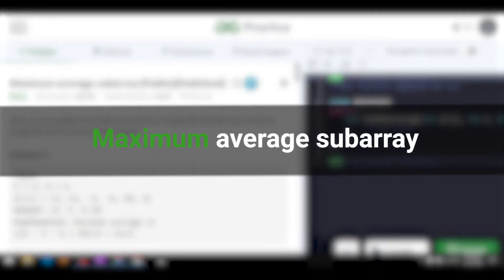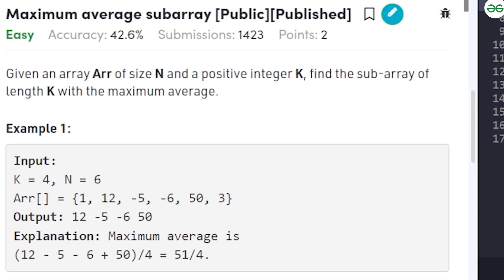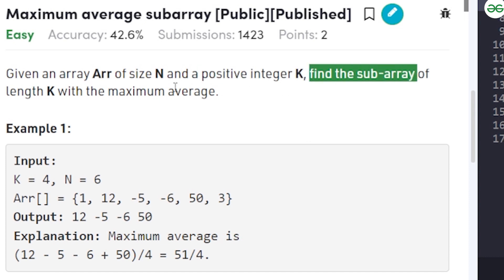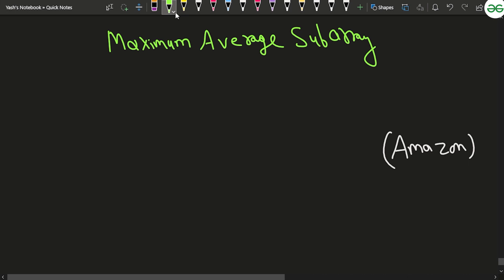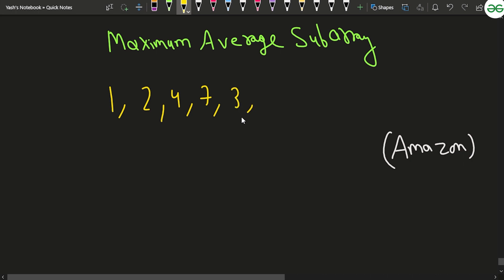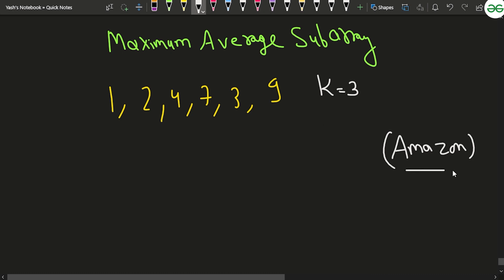In this video we will discuss the problem Maximum Average Subarray. We are given an array of n integers — the integers can be positive or negative — and also given a number k. We have to find the subarray of length k which has the maximum average. For example, if the array is [1, 2, 4, 7, 3, 9] and k equals 3, we check every subarray of size 3 and see which has the maximum average. This question has previously been asked at Amazon.